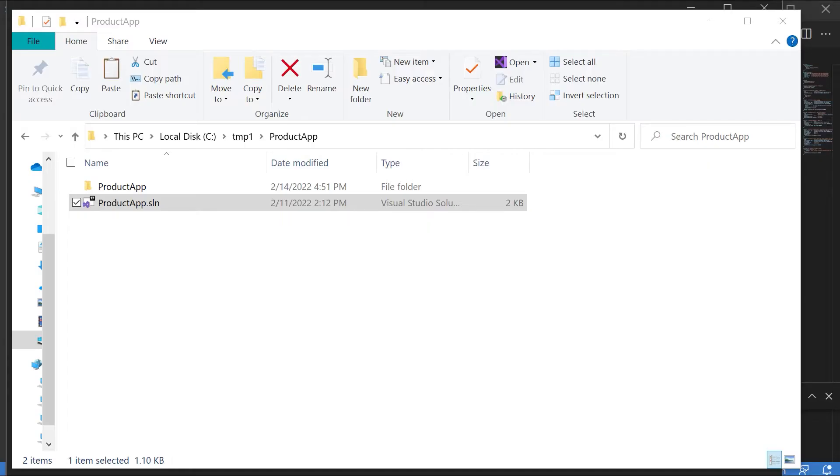Hi and welcome back. In this video I want to show you how you can actually deploy a web application that can connect onto the Azure SQL database.